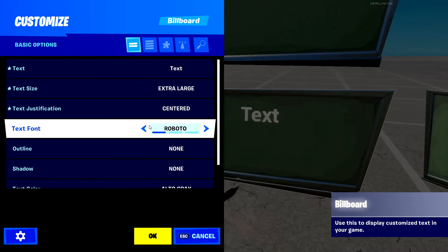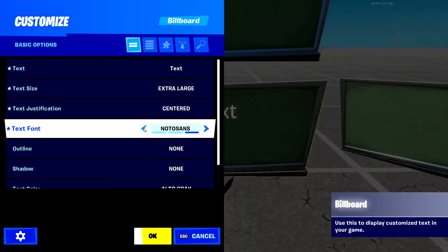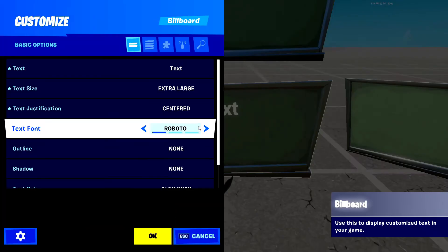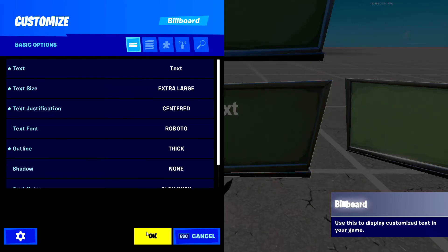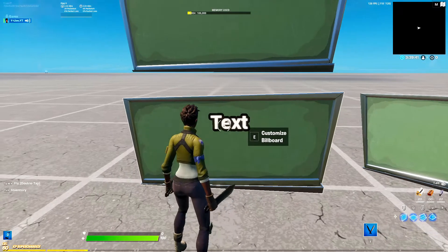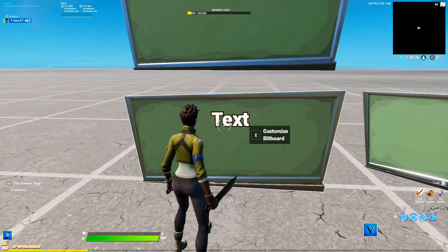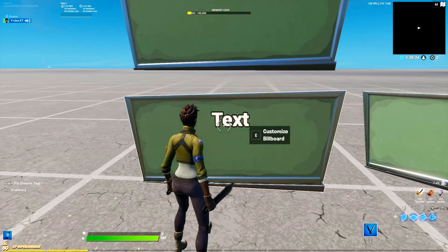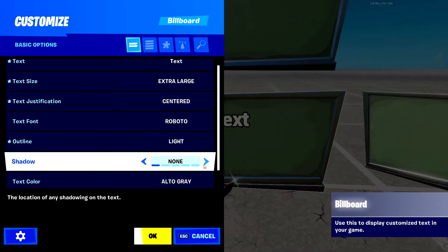Next, you have the text font. You really don't need to change the text font, but you may have a preference between the three — they don't even change too much. Outline is the thickness of the black outline. You can either have a really thick black outline like that, or light, which could be helpful if there are a bunch of light white walls around it.